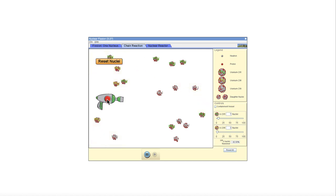Now eventually it will run out. Normally, there are a lot more than just 50 nuclei there. But what you see is that you have some of the original uranium 238 and uranium 235 there, and you have some uranium 239.